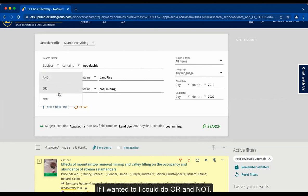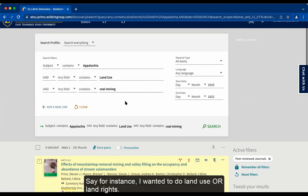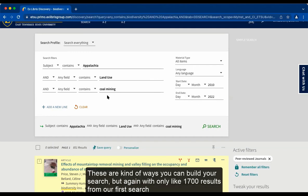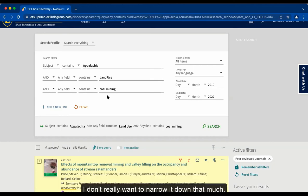If I wanted to, I could also use OR and NOT operators. For instance, I could do land use or land rights, and then maybe coal mining NOT natural gas or something like that. These are ways that you can build your search. But again, with only about 1,700 results from our first search, I don't really want to narrow it down that much.